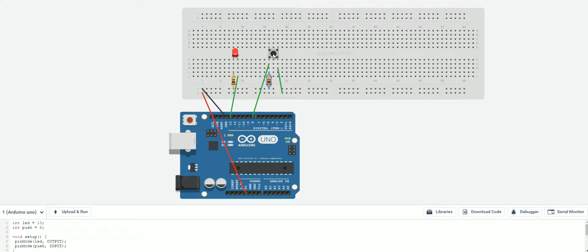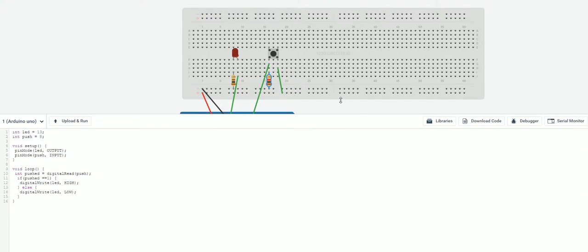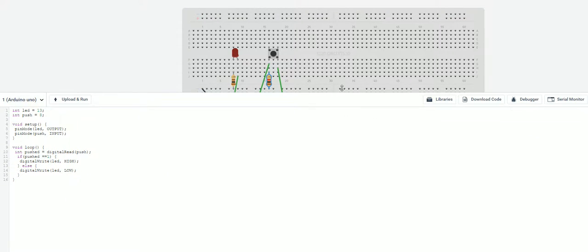Alright. We're going to push the button. It turns on. Push the button. Let go. It turns off. Push the button. It goes on. Let go. It goes off.